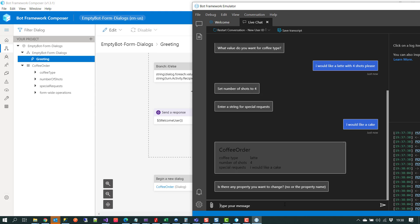That was a quick run through of form dialogues — currently in preview and available in Composer, which you can get from the respective GitHub repo. I'll have a blog post covering this at the weekend. If you have any questions, hit me up on Twitter or contact me on my blog. Thank you.